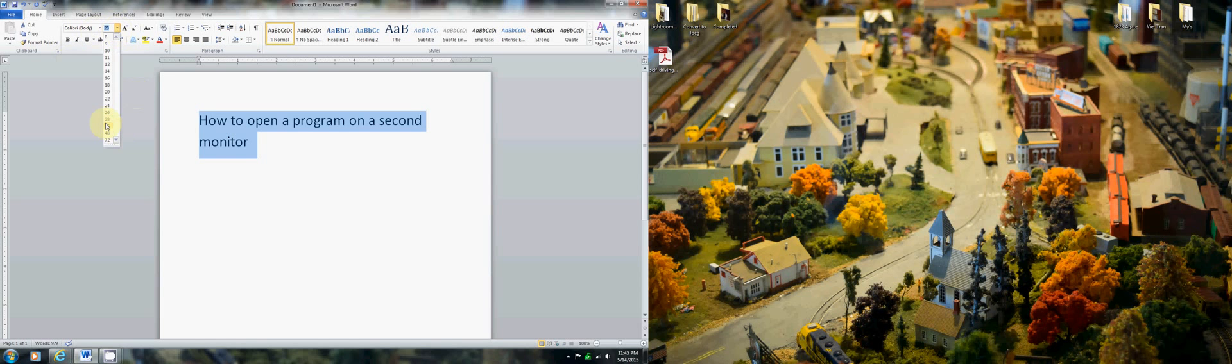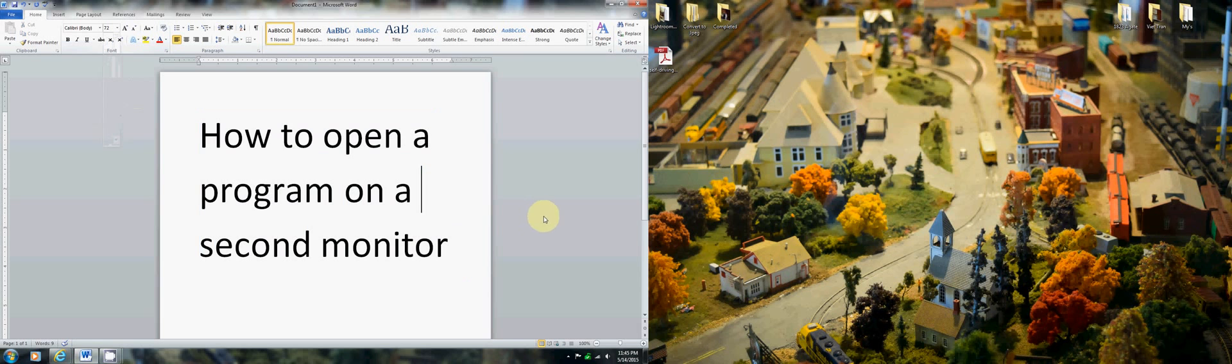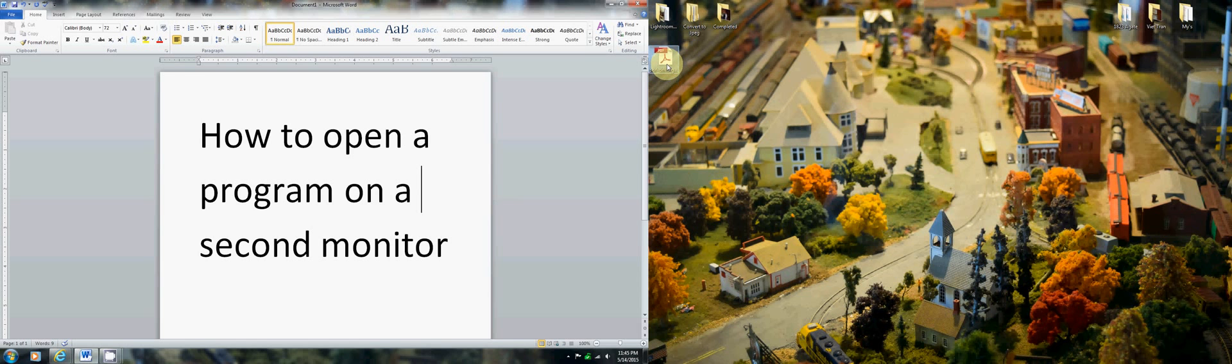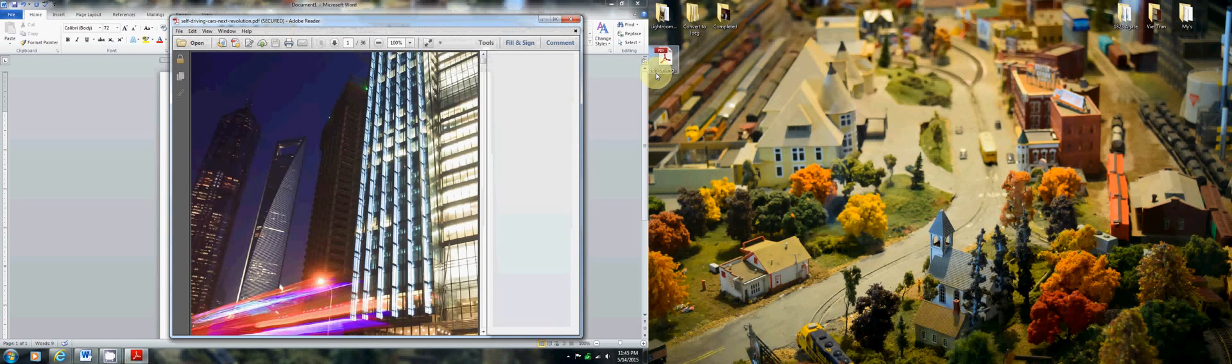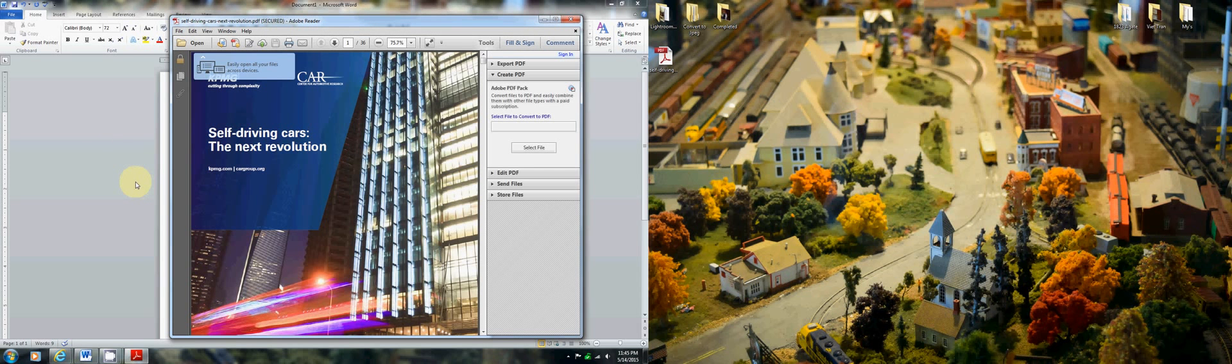I'm just going to enlarge this. Let's say you're writing a paper. You need to pull something from a PDF or your email, Outlook, or numbers from Excel. You open it up and it shows up on the same monitor as the paper that you're writing on or the browser you're using to surf the net.